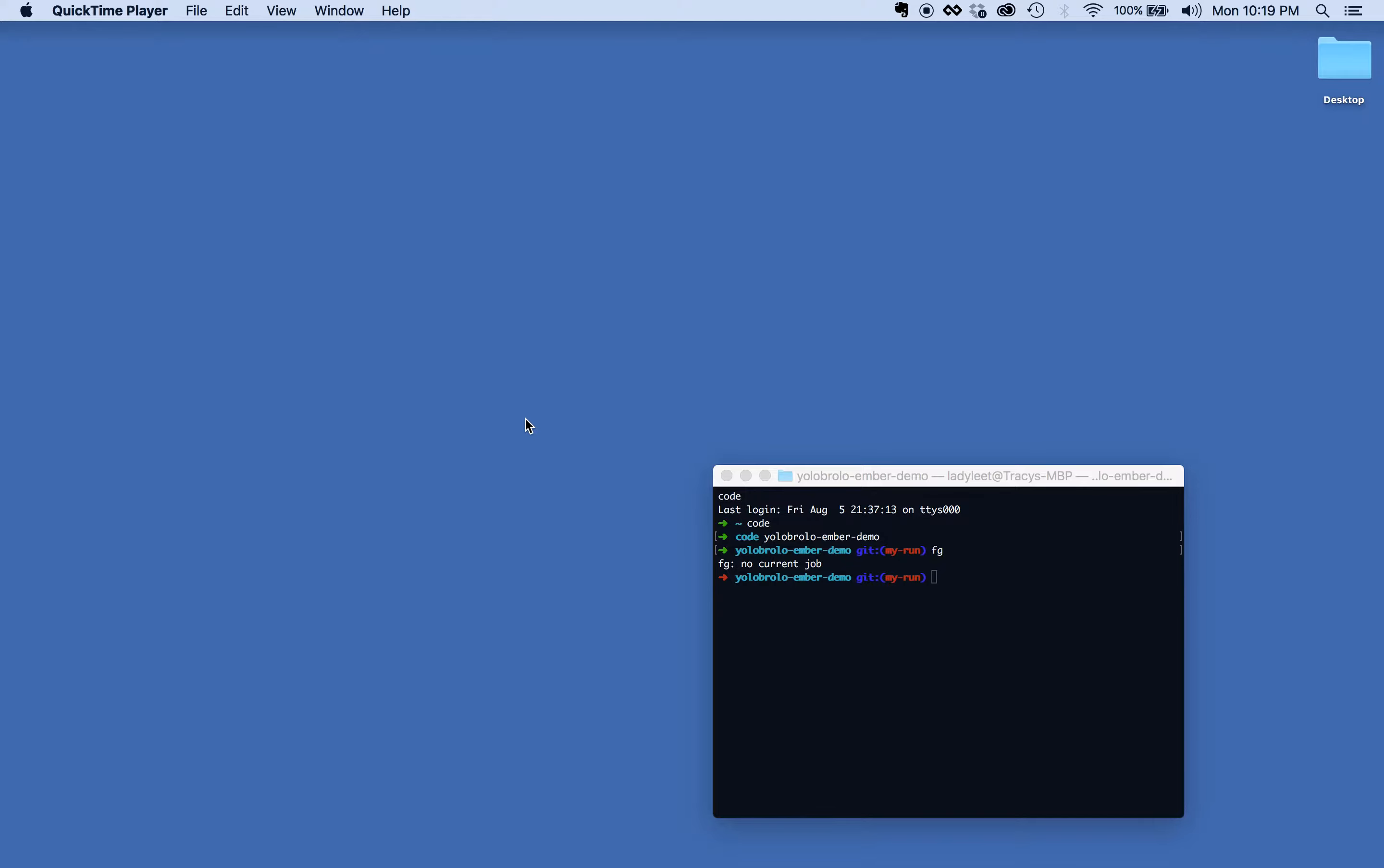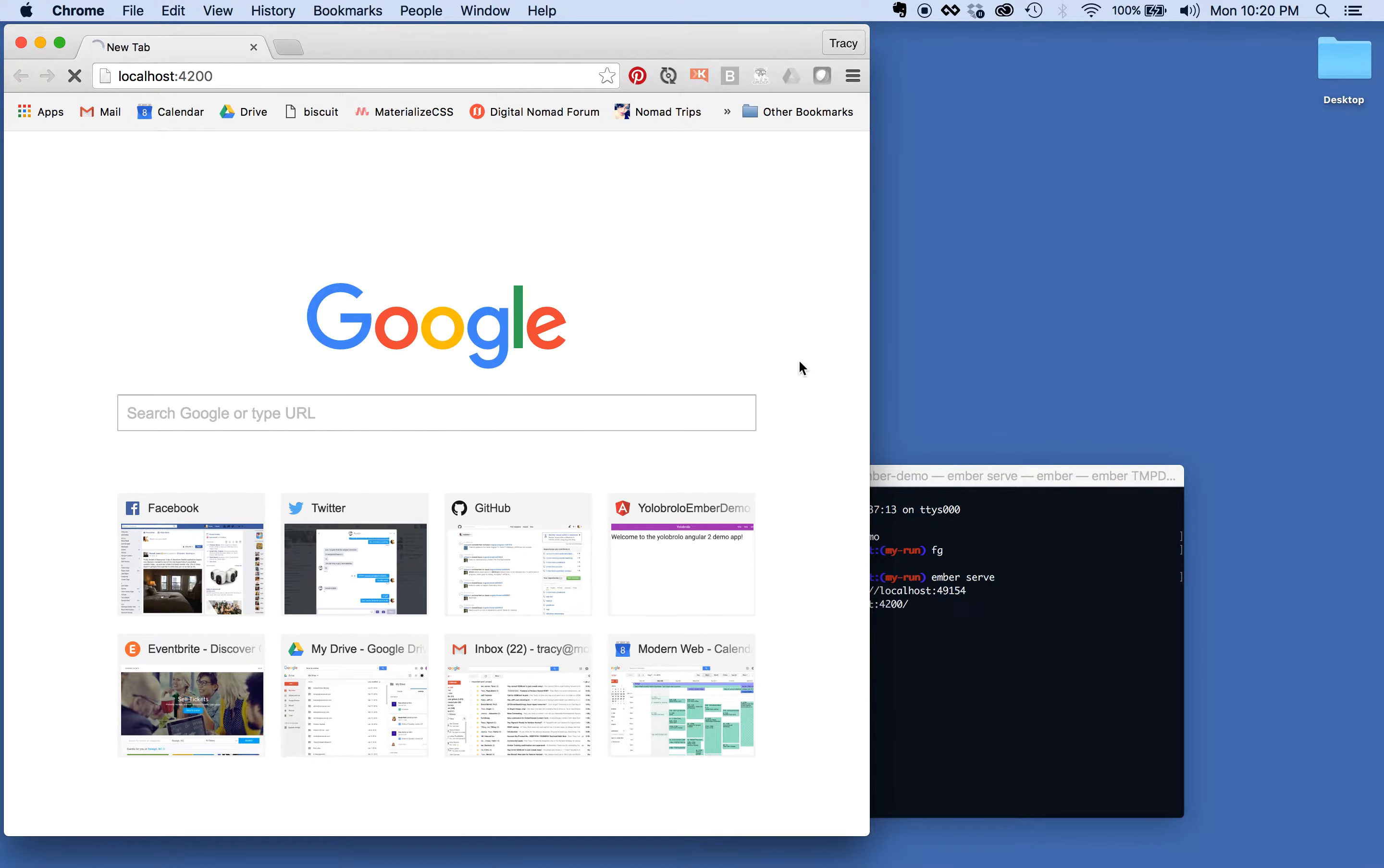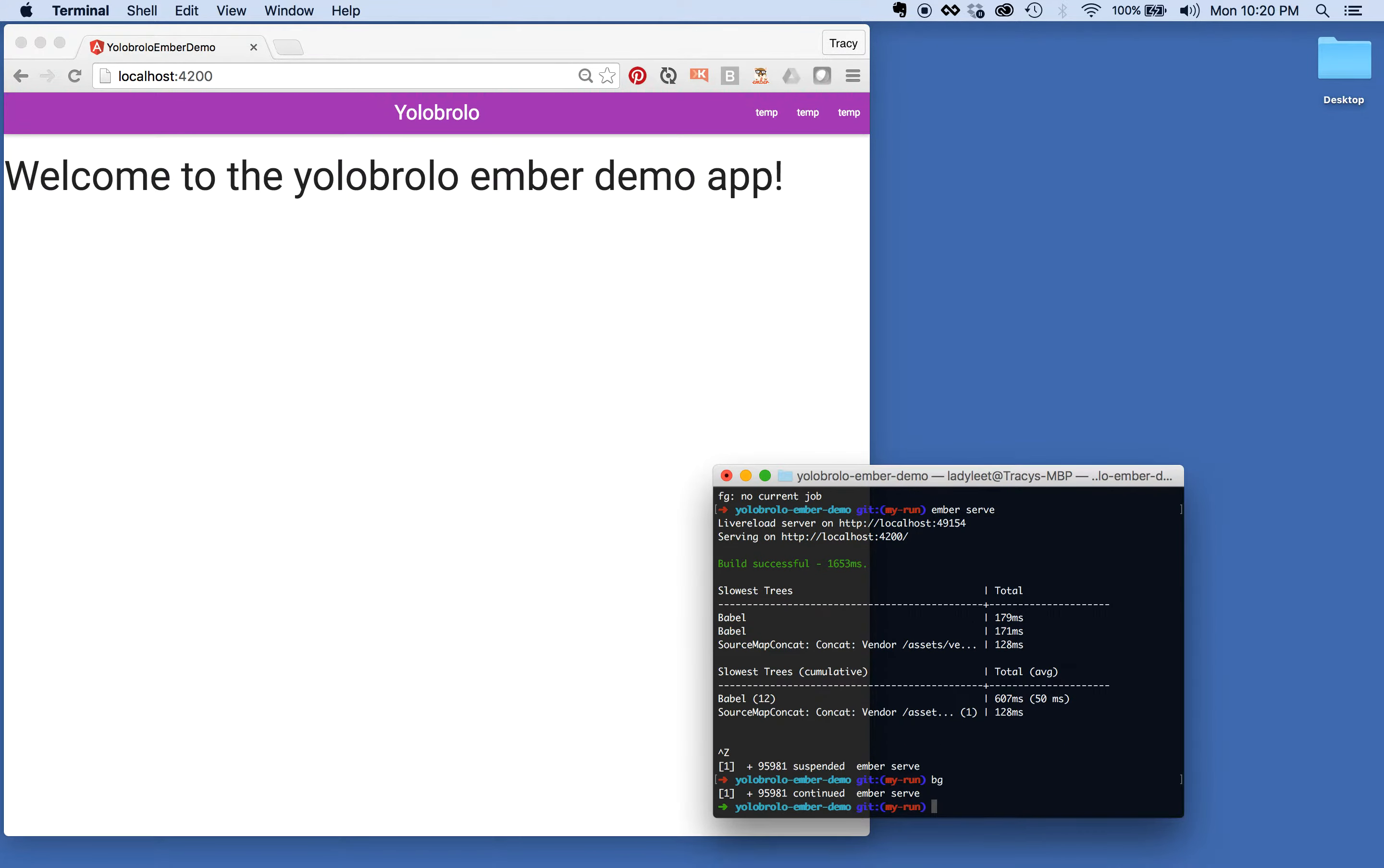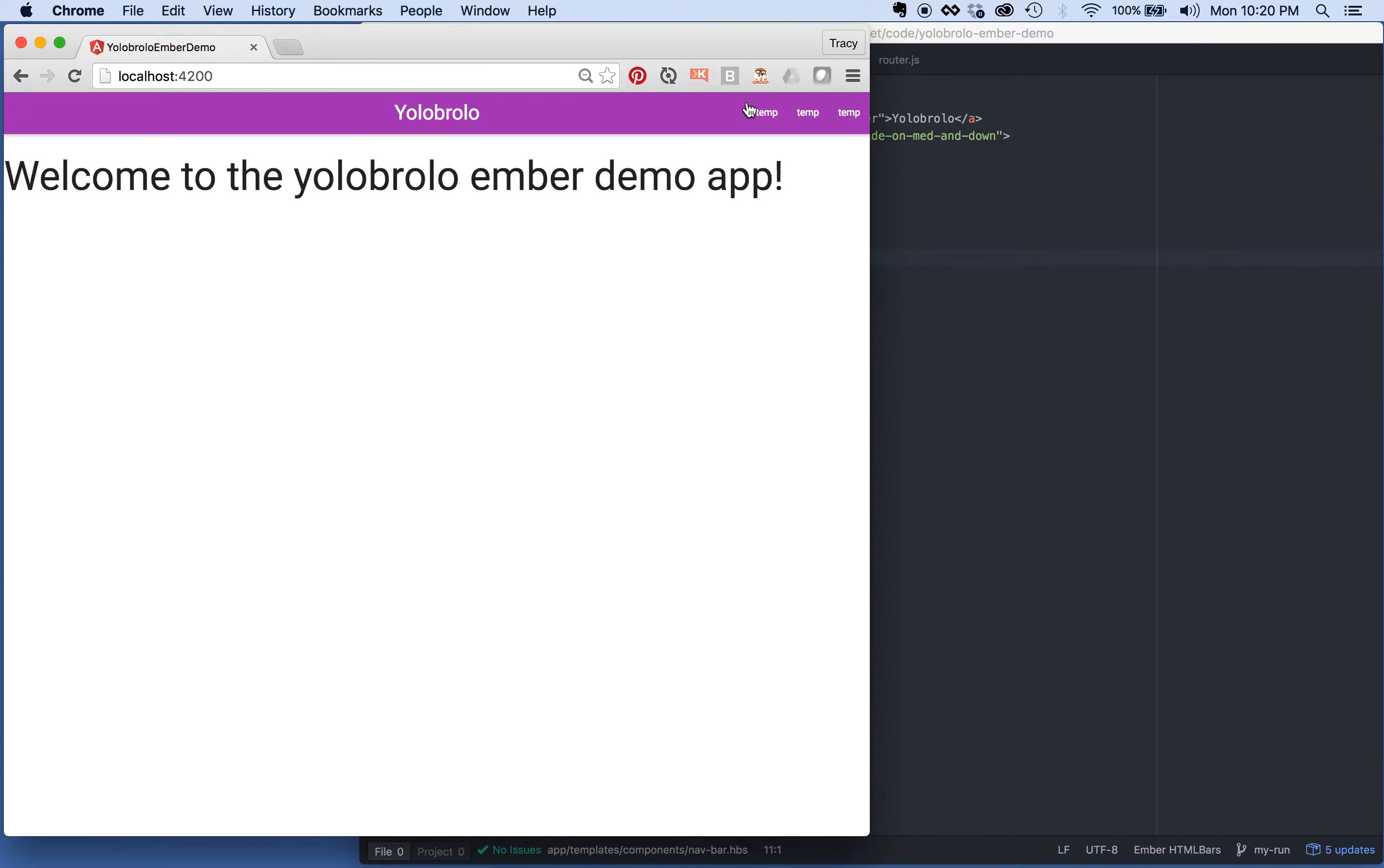First things first, I created a quick demo app on the internet already so I can show you guys that really quickly. I'll just pull up my local host. This is my Yolo Brollo Ember app and let me go ahead and open up Atom. For those of you new to Ember, which if you're watching this you probably are.